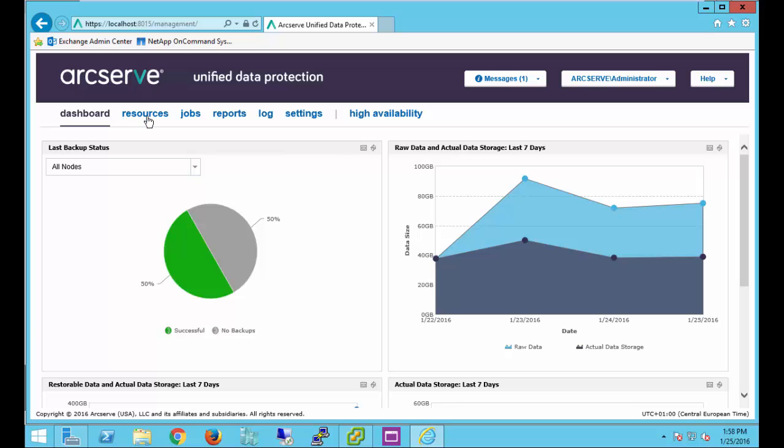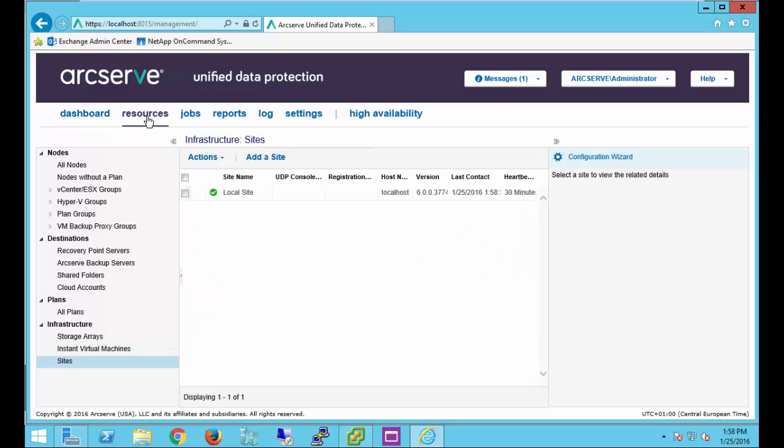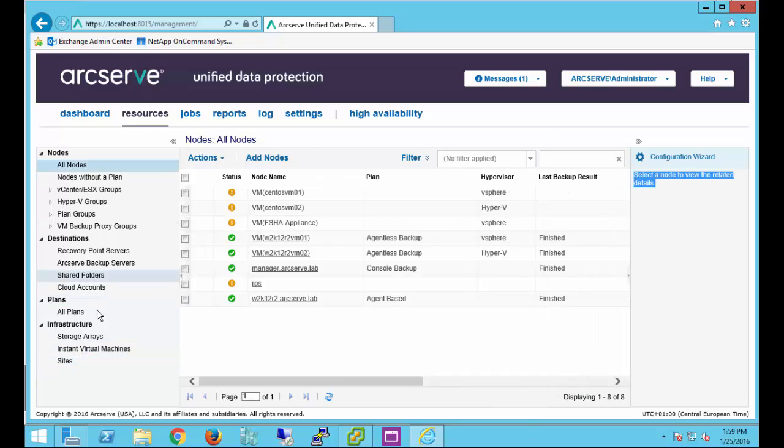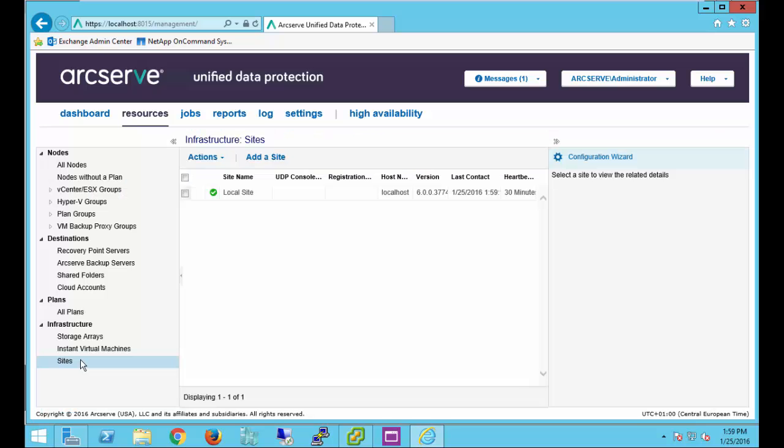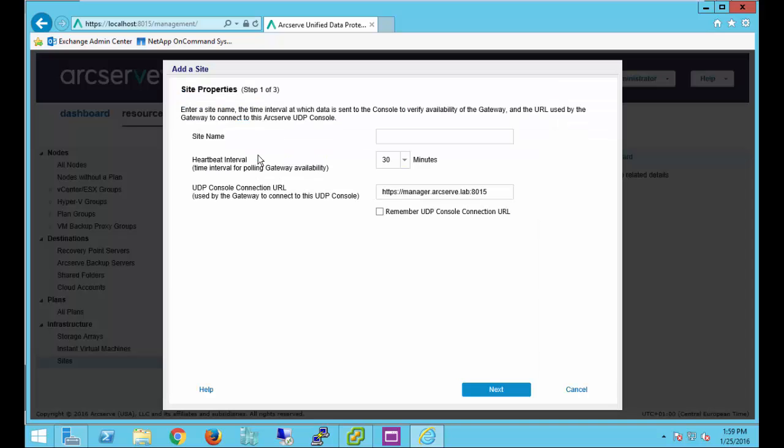Let's go to the resource tab in the UDP console. Go down to the site section under infrastructure and let's choose add a site. Let's name our site, choose our heartbeat interval and specify the UDP console that's going to manage the remote location.